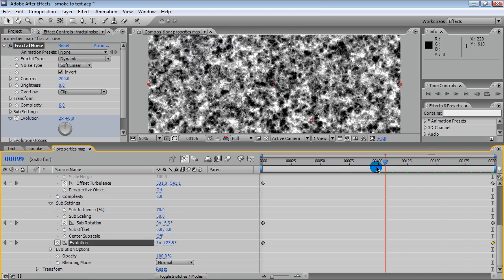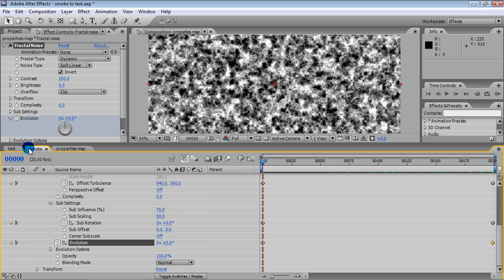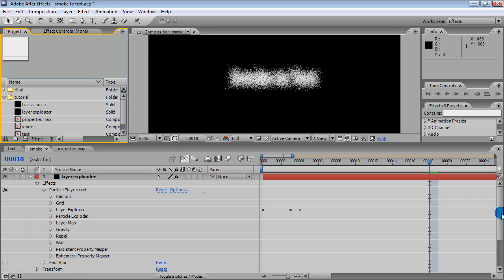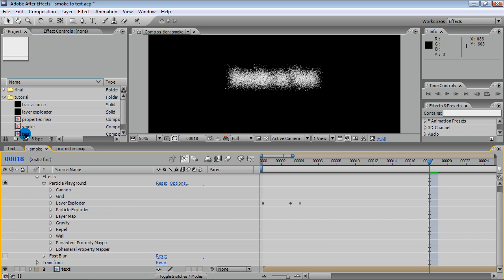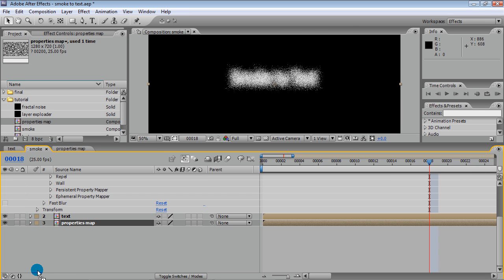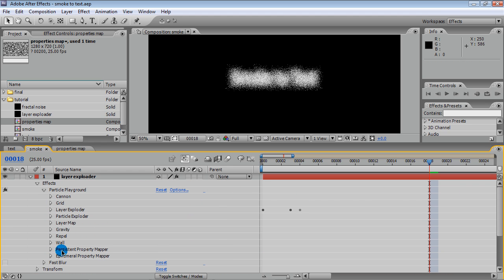Our properties map is ready, added to the smoke composition and hidden. As you can see, there are persistent and ephemeral property mappers. If you want to clearly understand what these are and what the difference is, you should read the After Effects help and make some experiments with the property mapper yourself. I'll leave a detailed explanation of this feature out of scope of this tutorial.